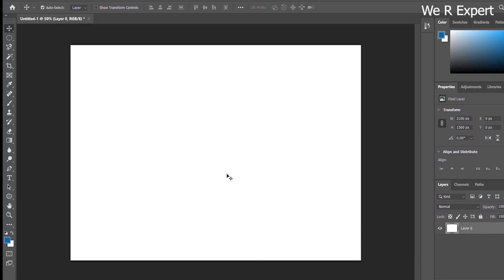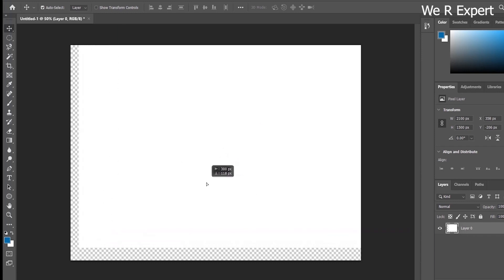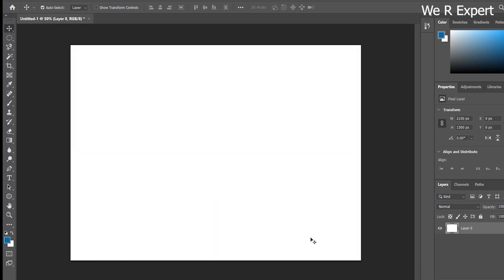Now this layer has been converted to a normal layer. Let me try to move this background content. You can see this is our transparent document and we can now move the white background content. When it was locked we were unable to move it, but once unlocked we are able to move the layer. This is how you use the lock and unlock option in Adobe Photoshop.